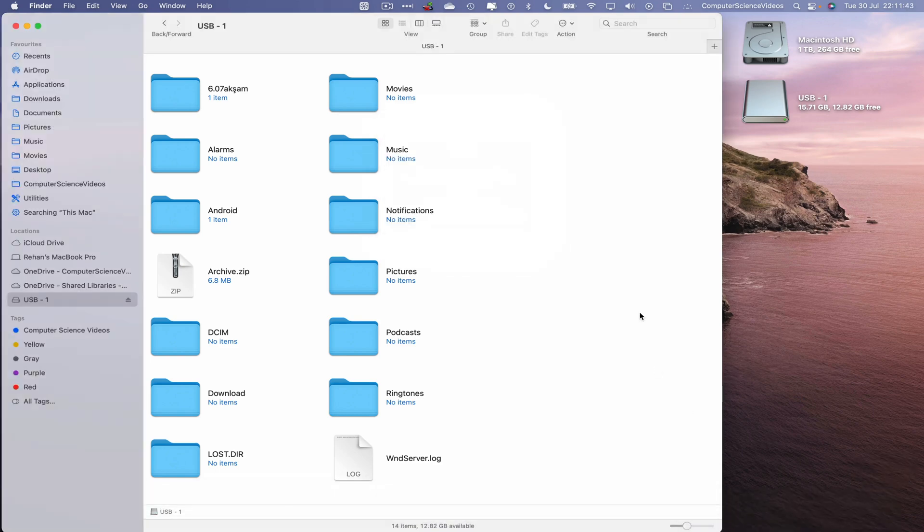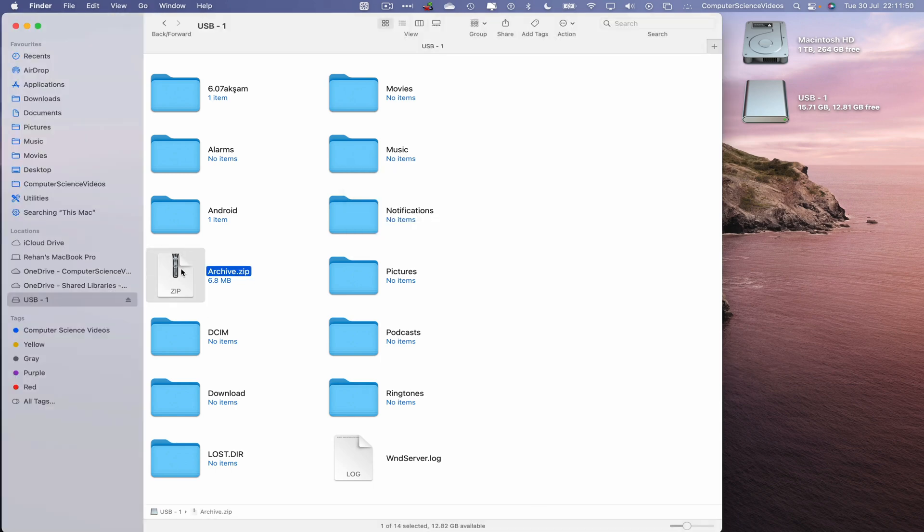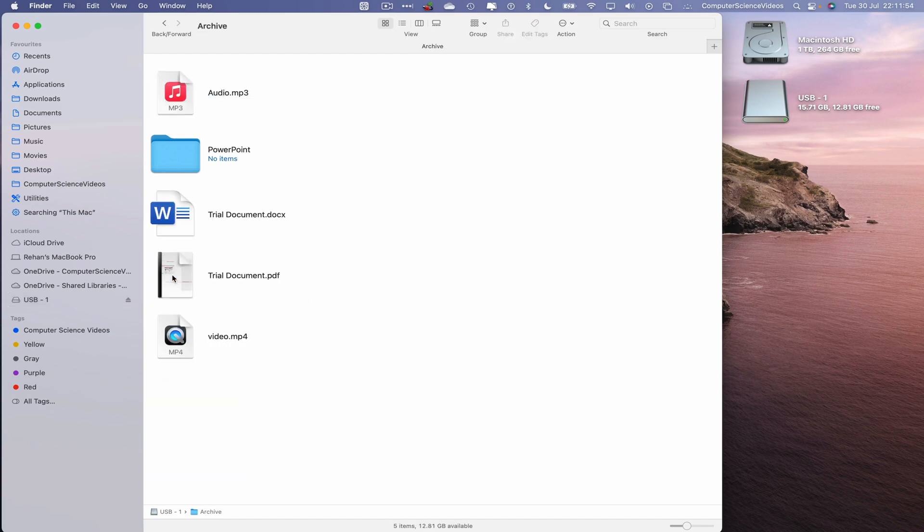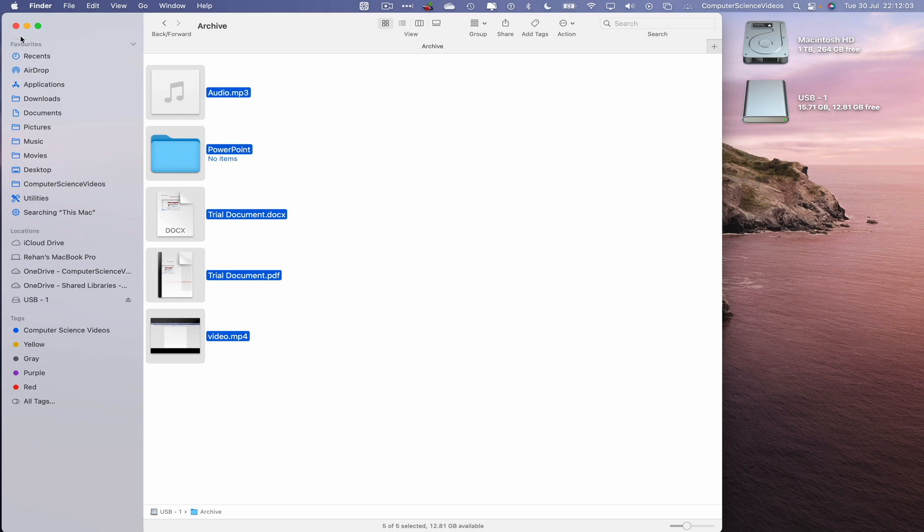And now let's go within the USB, extract the zip file within the USB flash drive. Double click, that will open up within the USB flash drive. Click on the folder. There we have all the information that was collated, compressed and then transferred to USB.